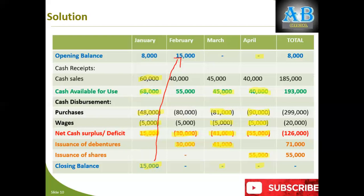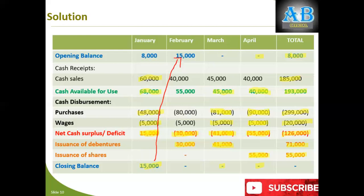In the total column: opening balance Rs. 8,000, total receipts Rs. 185,000, total funds available Rs. 193,000, total disbursements Rs. 319,000. The total deficit is covered by issuance of debentures of Rs. 71,000 and issuance of shares of Rs. 55,000. So the total column gives you the overall picture of these four months from January to April.